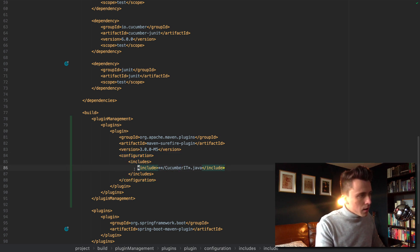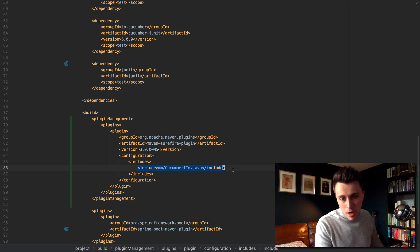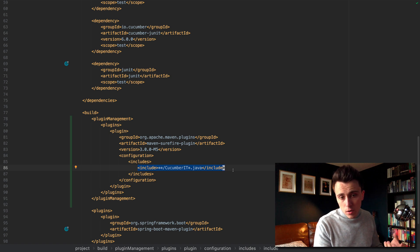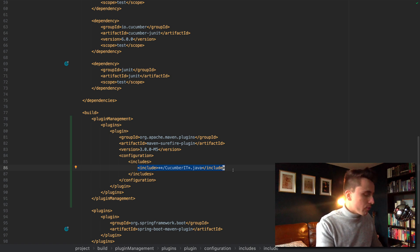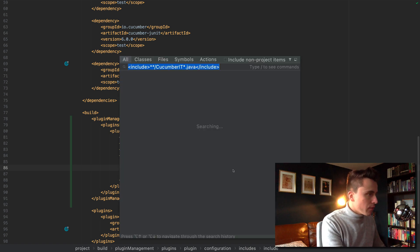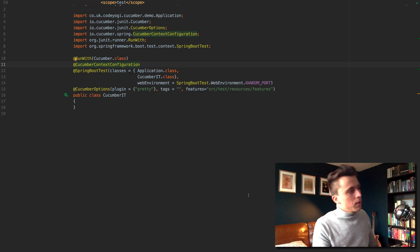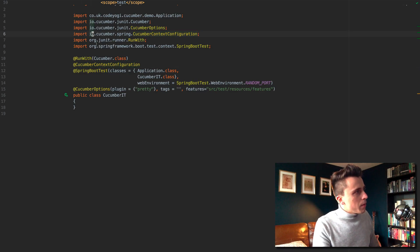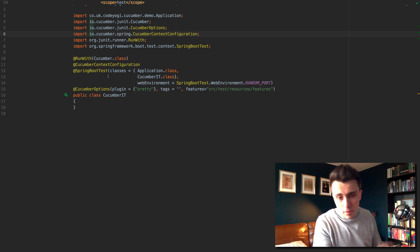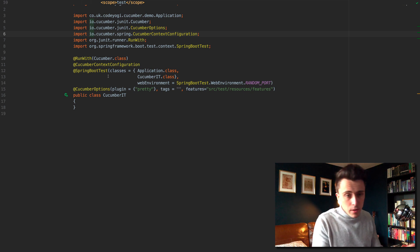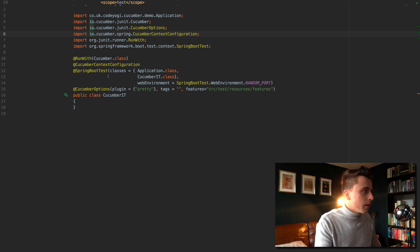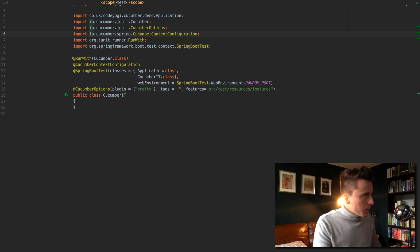Within this configuration you want to add a section called configuration within includes. In there you want to include whatever your main cucumber file is. In my case this is cucumber IT. So if we go to cucumber IT, what I've got set up here is just a basic cucumber IT test I covered in the previous video.